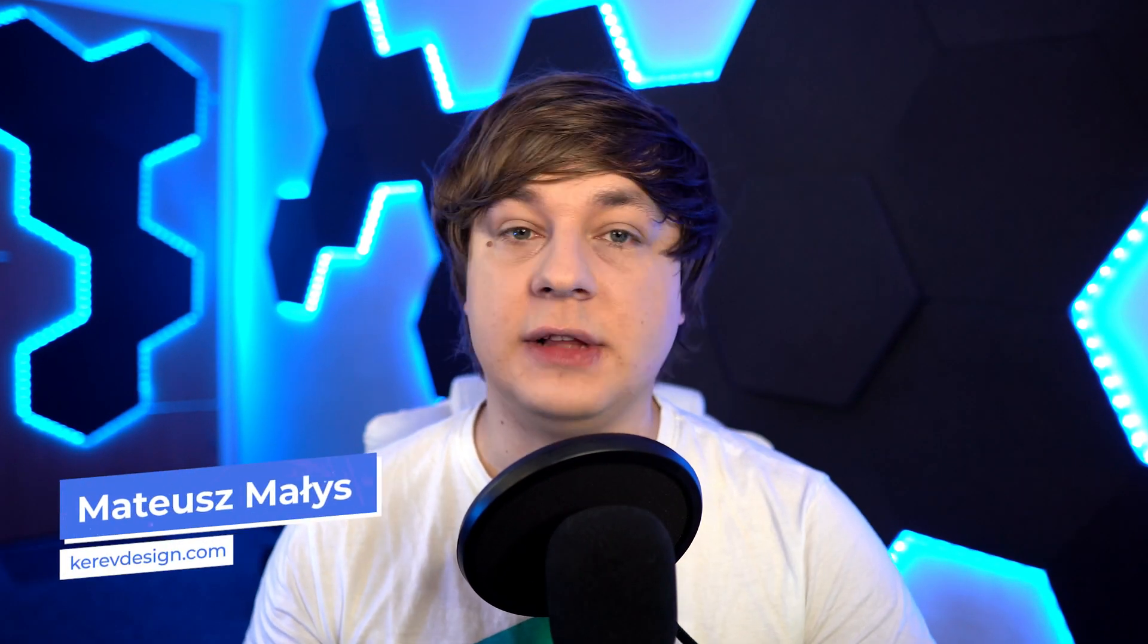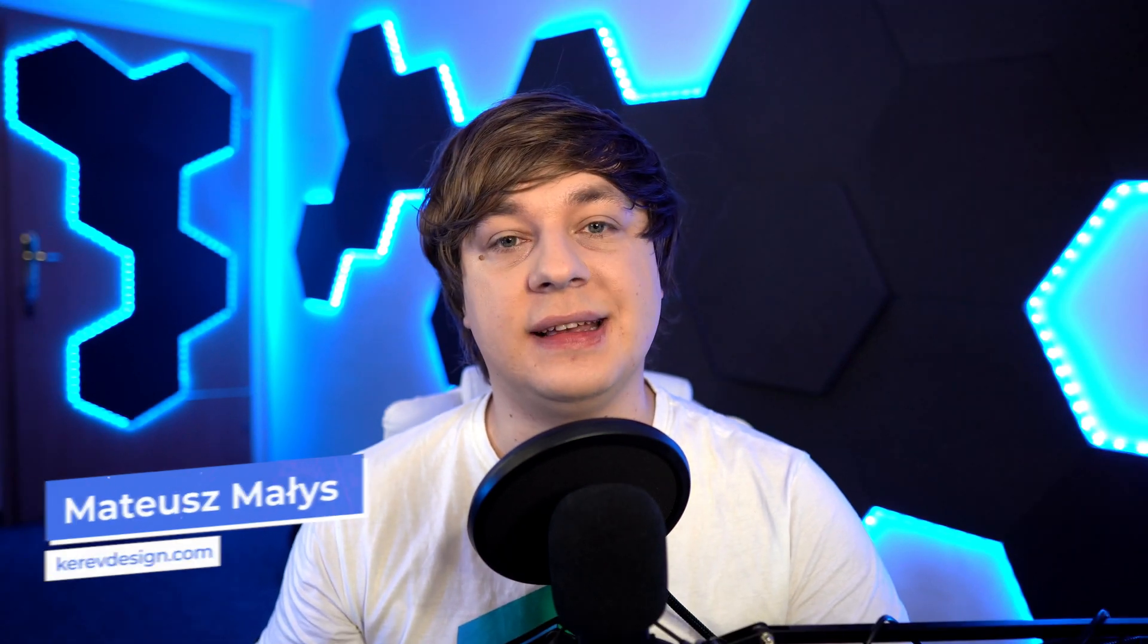More precisely, components, variants and their properties. Those functions will also help you in the context of design system creation. I hope you are somewhat familiar with components and variants in Figma, but if you have never heard of them or didn't have the opportunity to use them, fear not. I will cover everything you need to know.